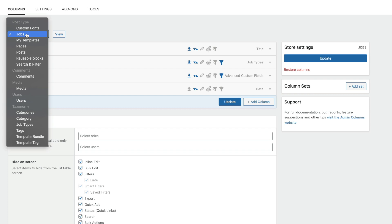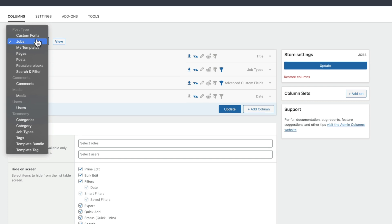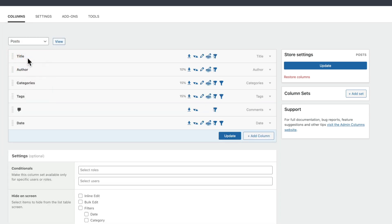The Admin Columns free version gives you a lot of functionality, and in a lot of ways you could use that to get by. But if you want the full power of Admin Columns, the Pro version is highly recommended — and that's what I'm going to be focusing on here today. For now, let's just stick to working with posts, which everybody that uses WordPress is going to have access to.